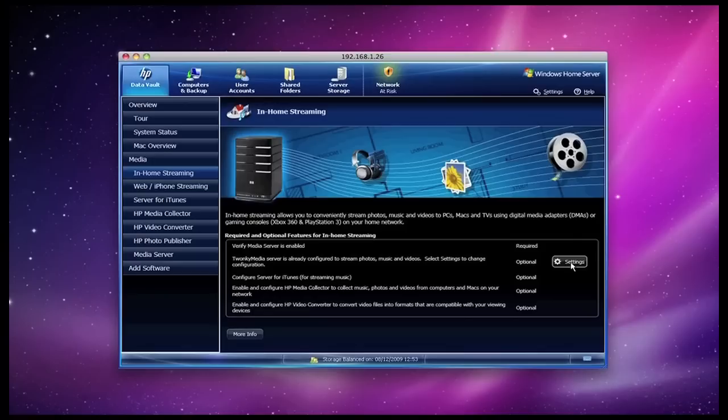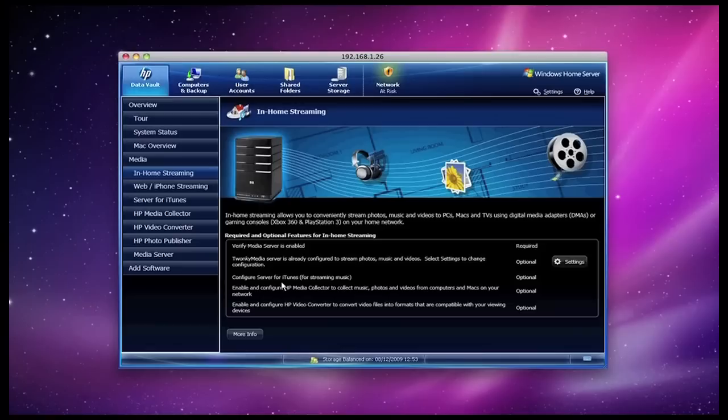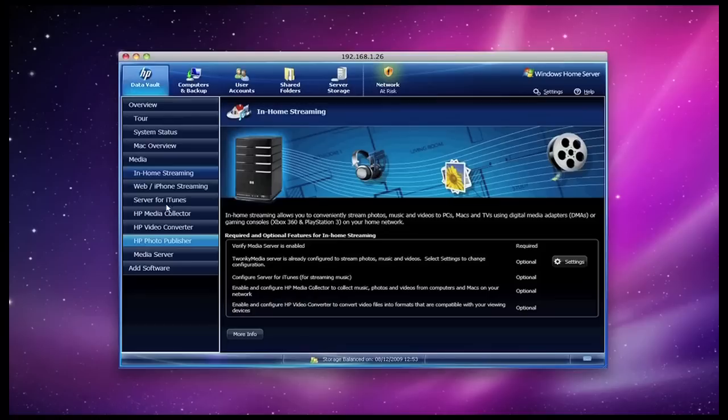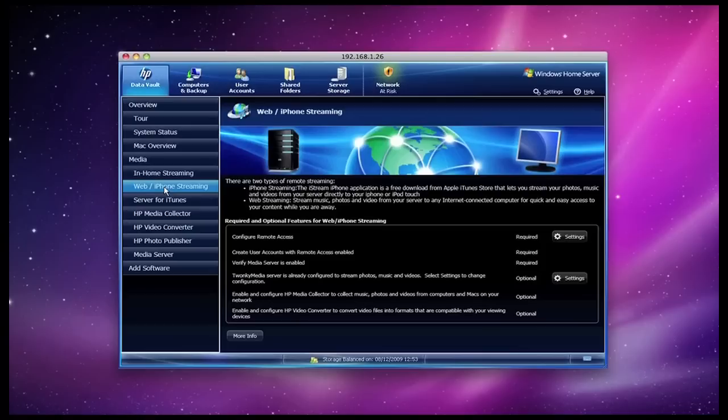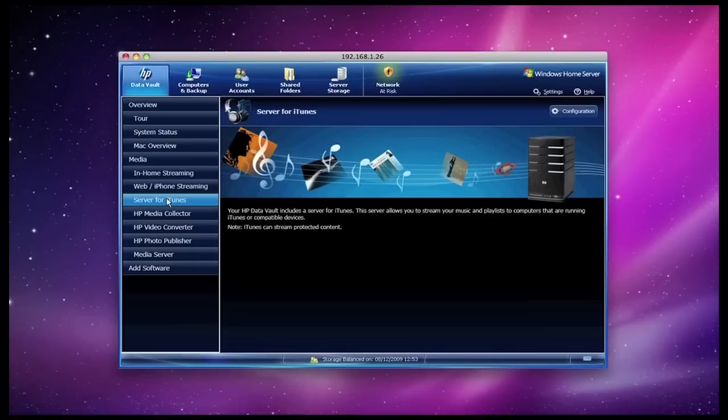Whenever there is a setting that can be made to a particular feature of the x510, there is also a settings button to the right. So I can go into this and make further settings that only affect Twonky media. There is also a mention here that I can use iTunes for streaming music, and I can also enable and configure a media collector and also a video converter. These are all available by clicking these buttons on the left-hand panel as well. If I go into web and iPhone streaming, this is where I can actually configure the x510 to actually stream content, be it video or music, to either my iPhone, iPod touch, or even via an internet connection on an internet-connected computer. So you could be in another part of the country, perhaps in a hotel, and you can stream content via your internet browser from the x510.